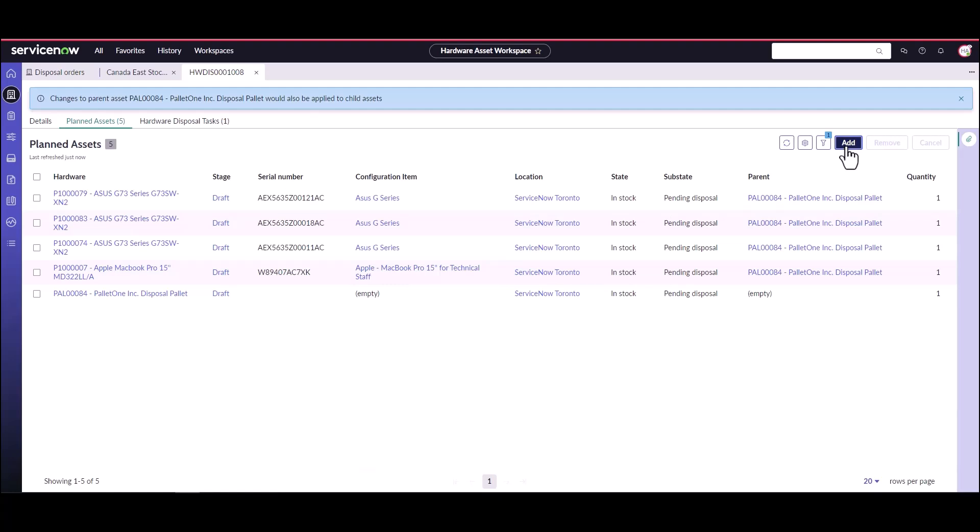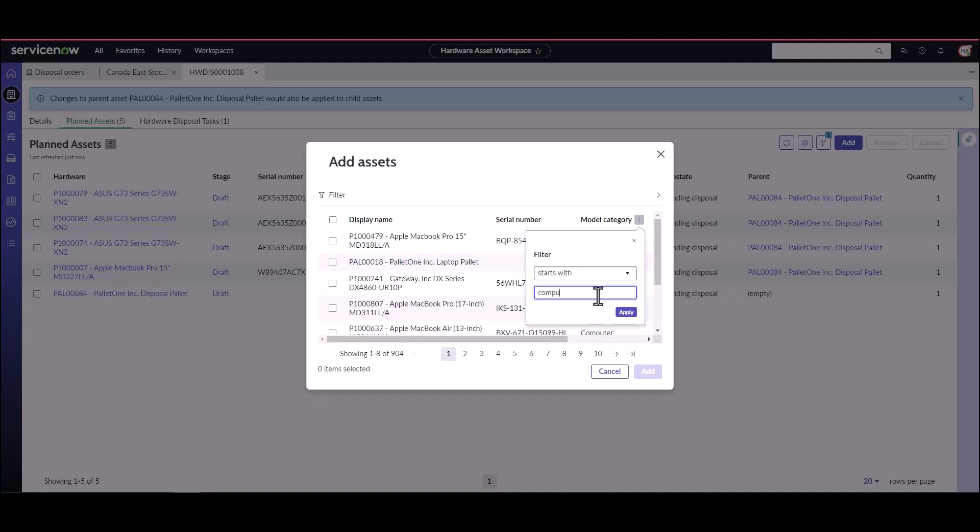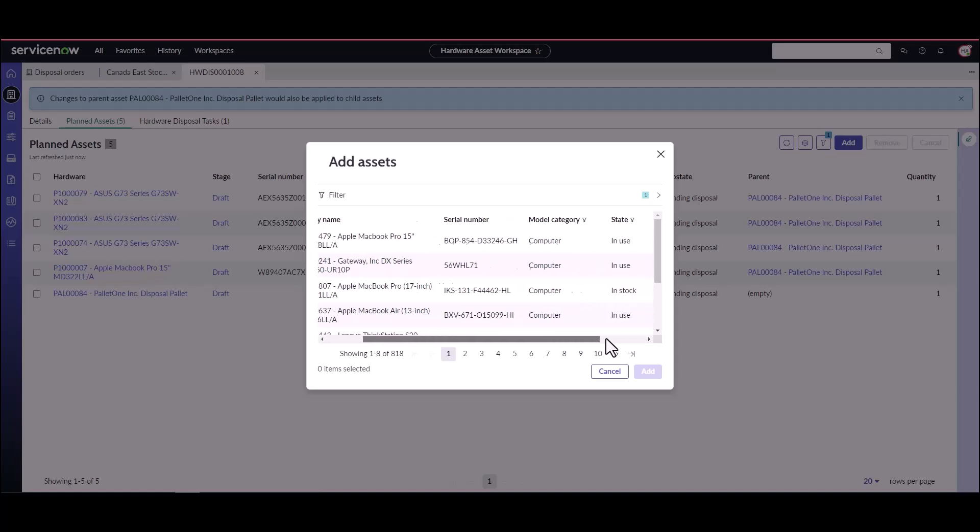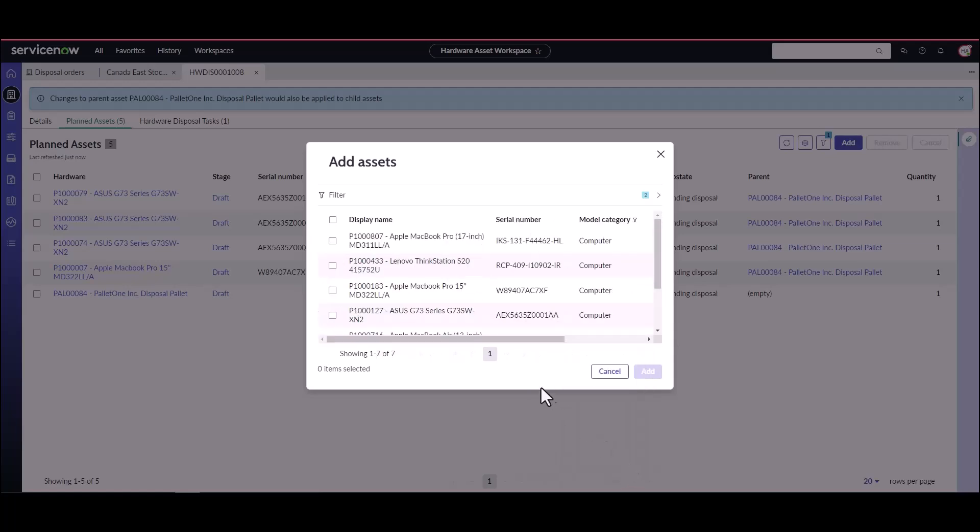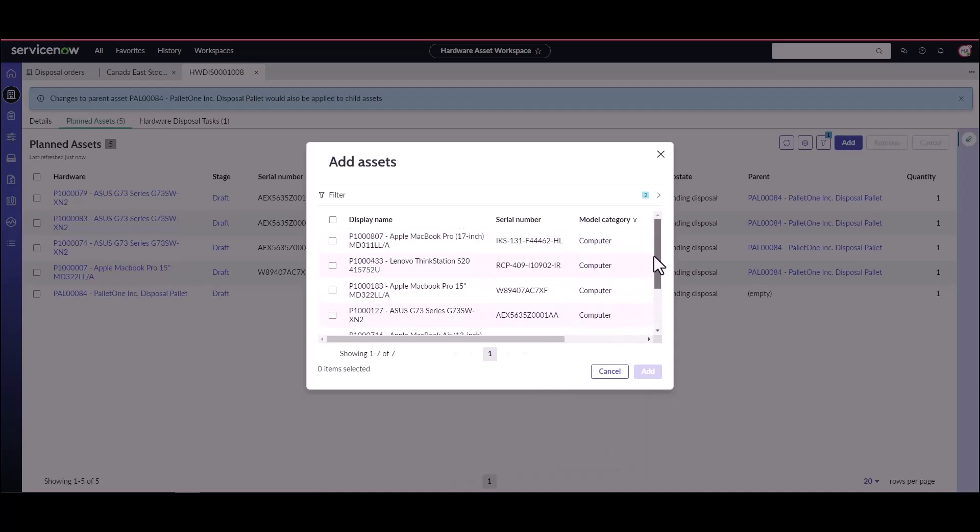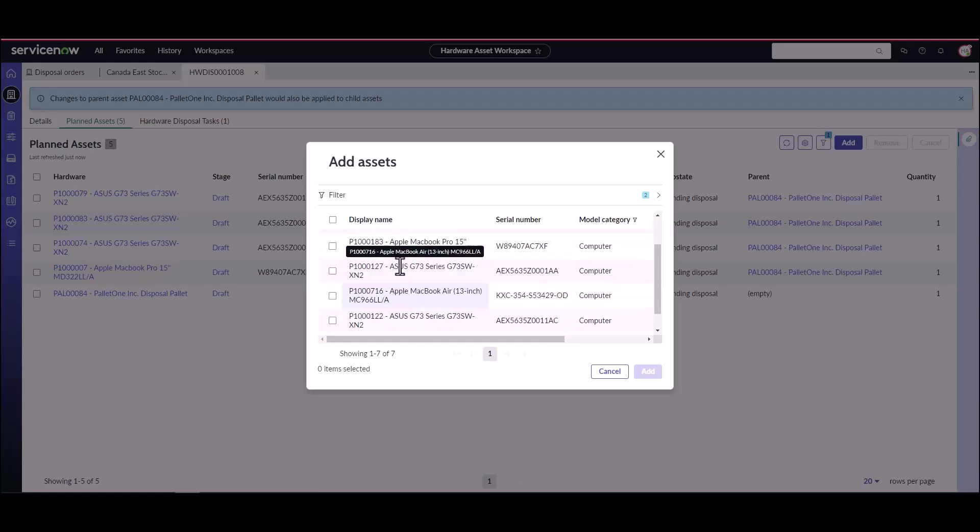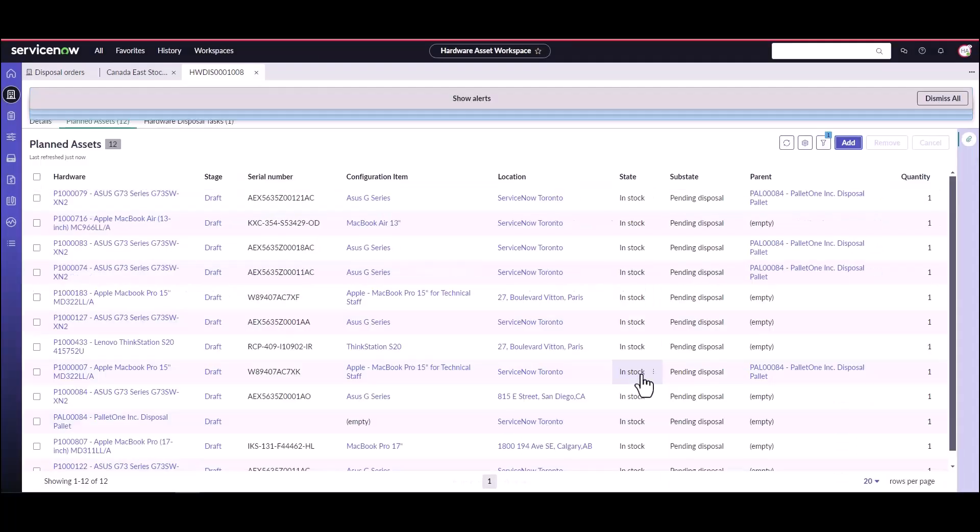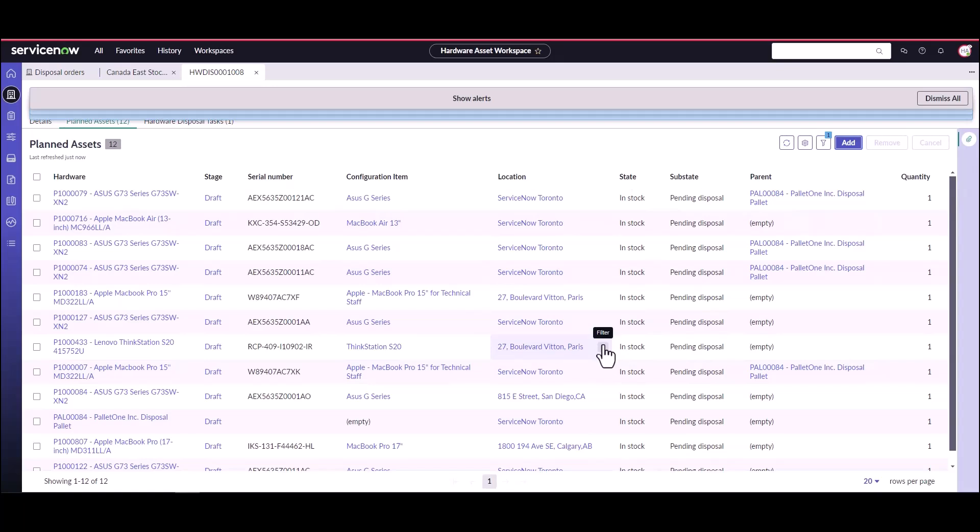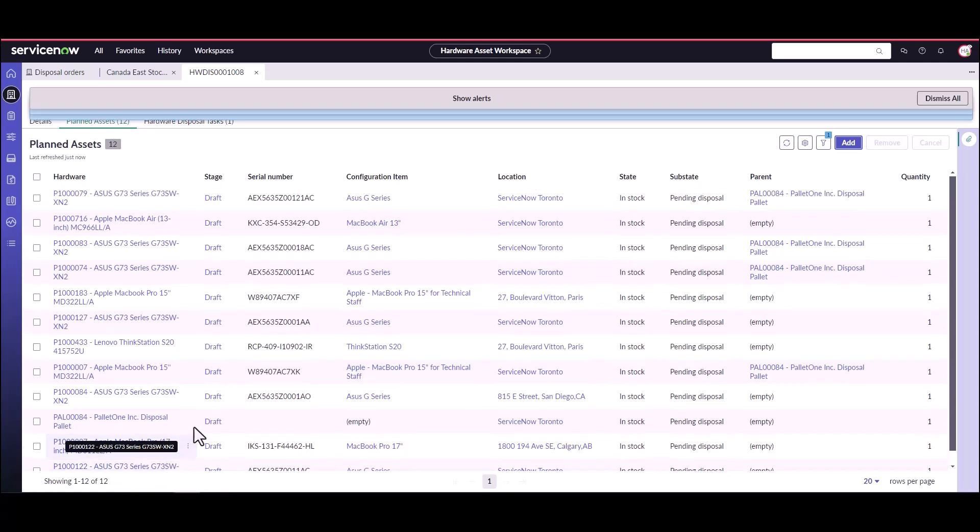We're going to go ahead and see if there's any other. Let's just go to model categories, starts with computers. We want to get rid of just computers today and we're going to take a look at the substates. Let's take a look at pending disposal. Okay now here we've got a bunch of other assets that are all pending disposal. So we want to get rid of all of these ones at the same time so we can just select this which will add all seven assets. So now we have one large disposal order with 12 line items, one of those being the pallet, so 11 assets that are being disposed of.